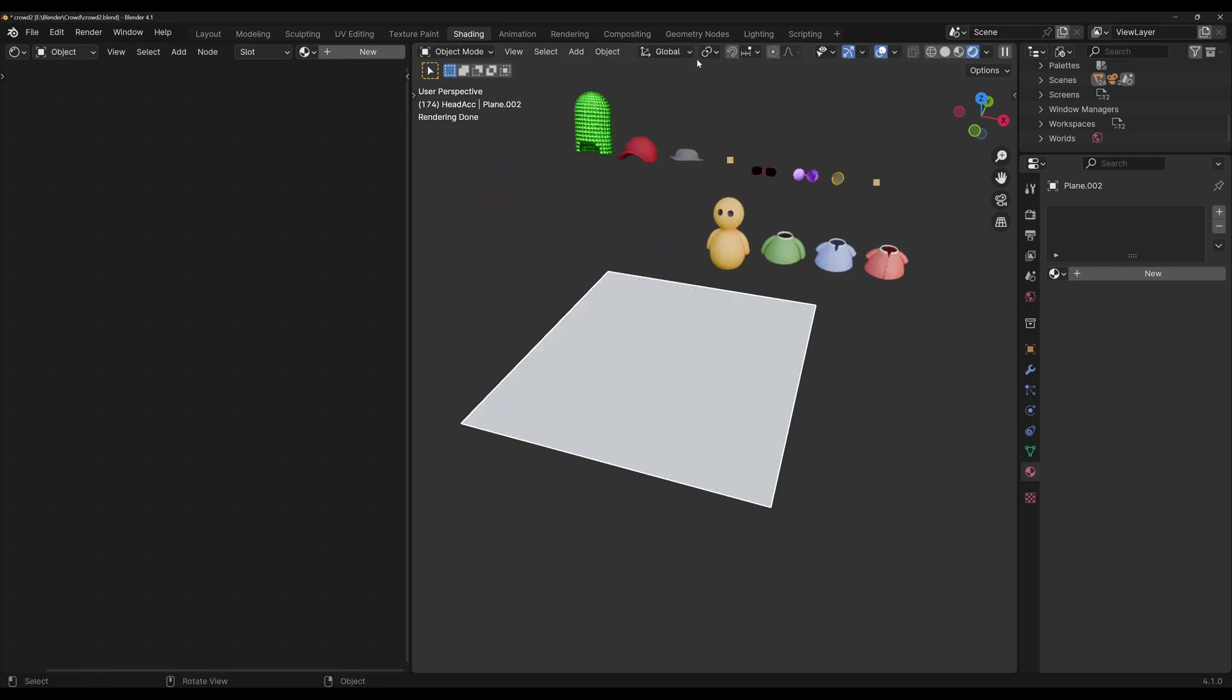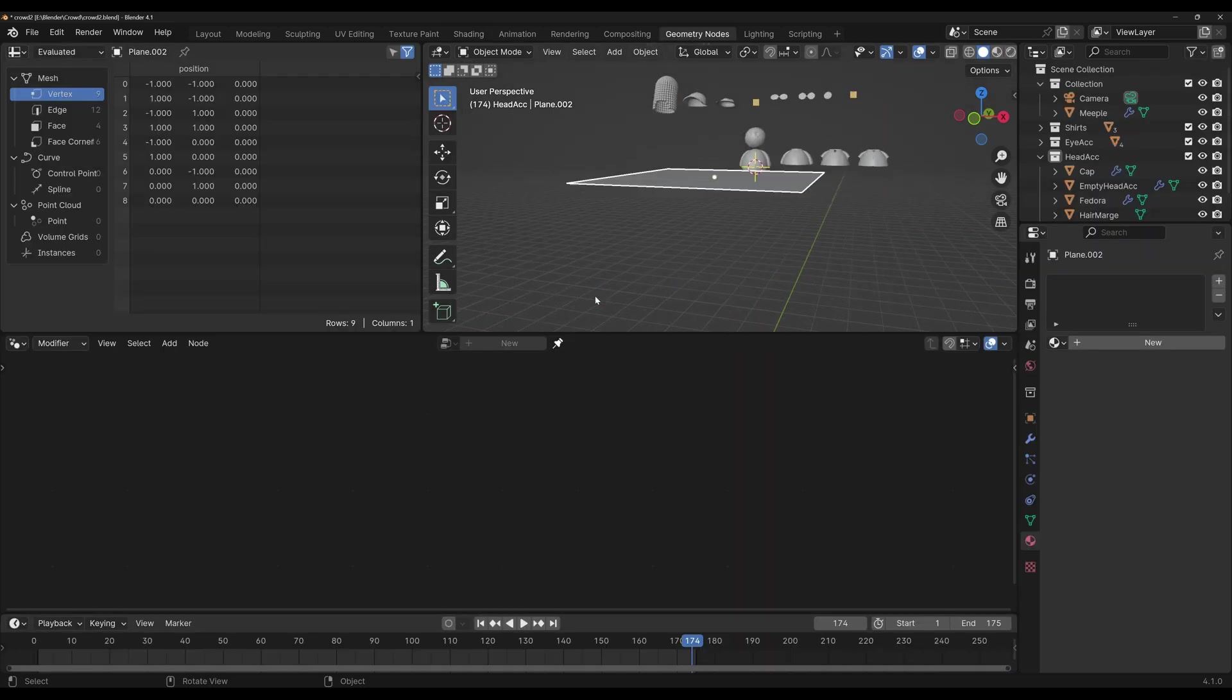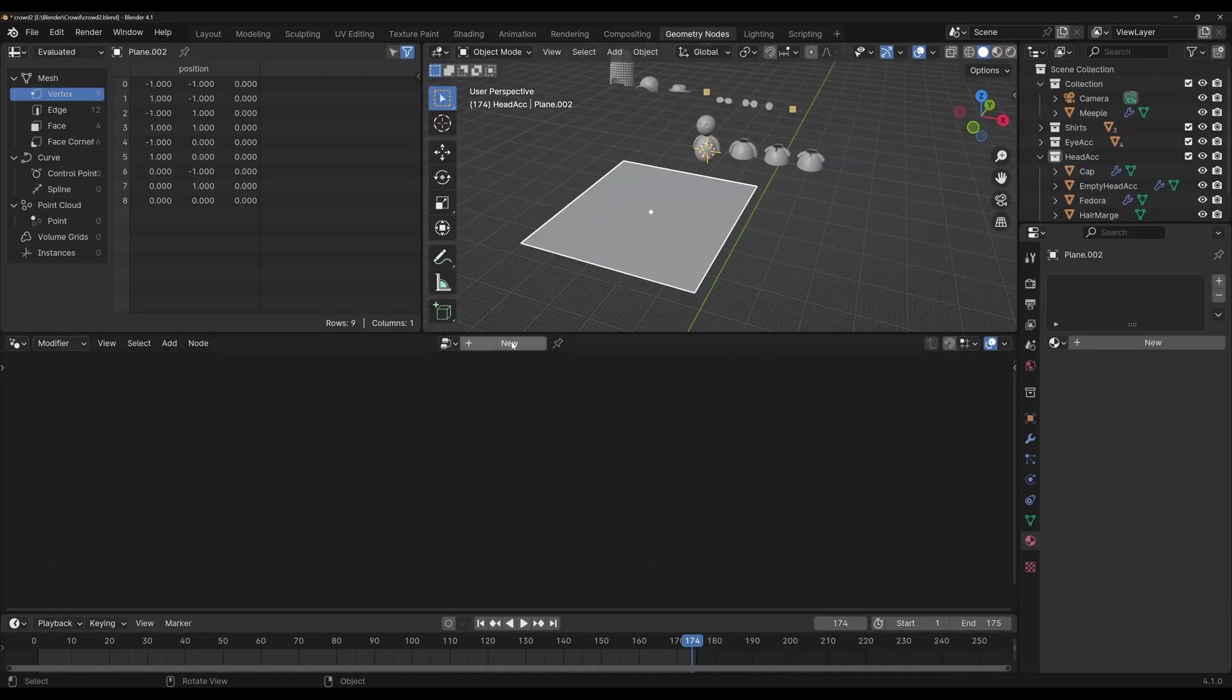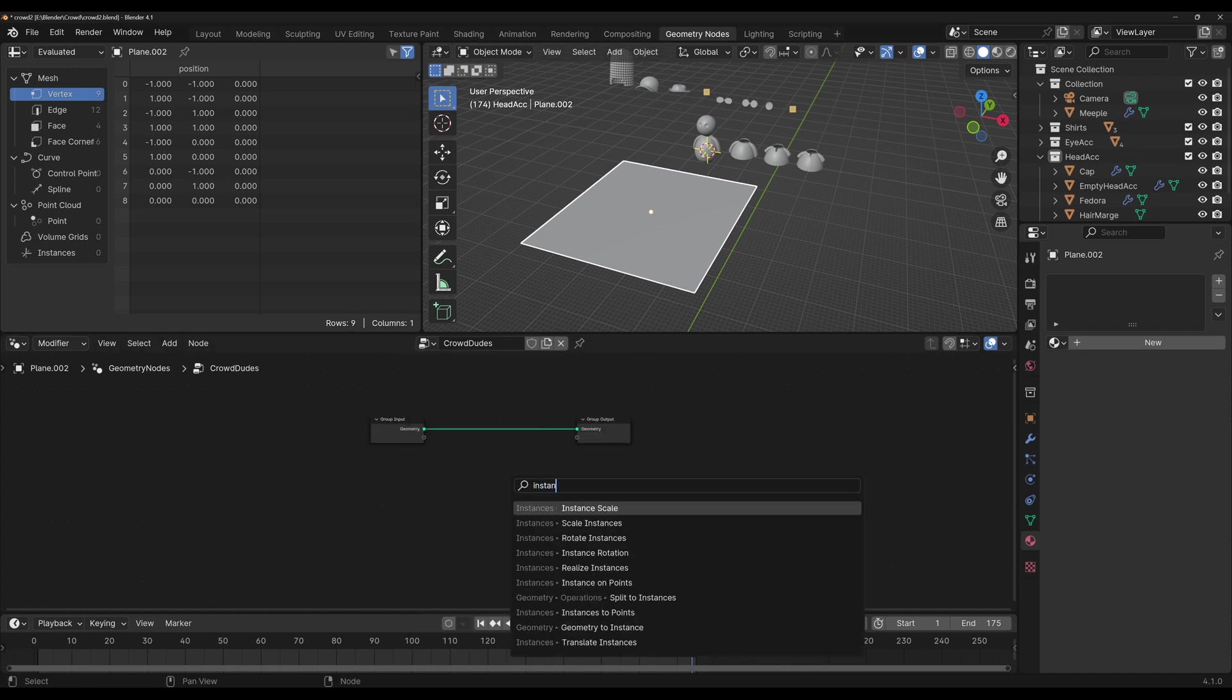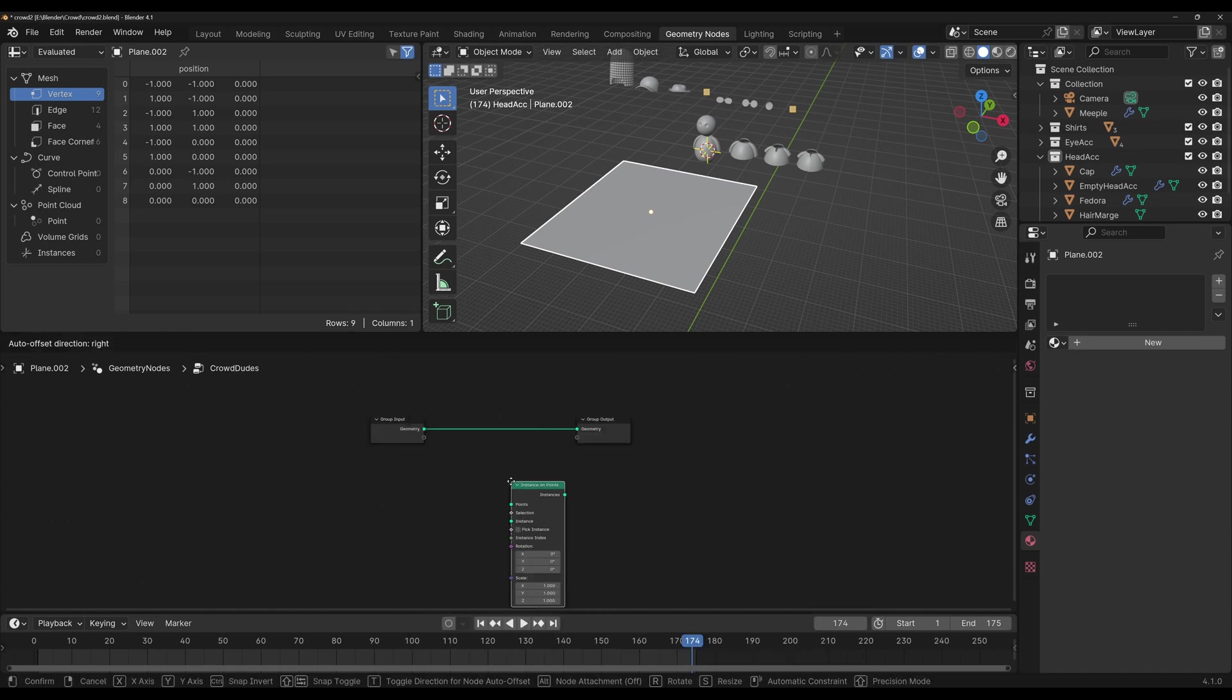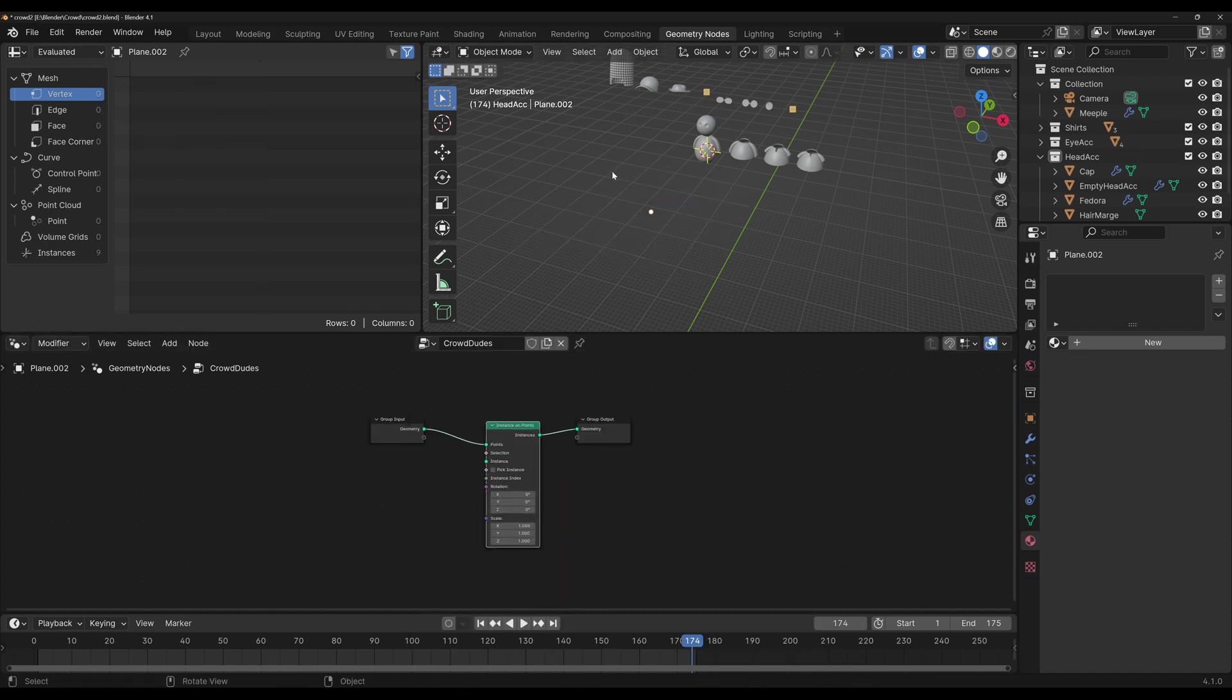Okay, now we have our plane. I'm gonna go to the geometry nodes workspace, find my plane, and I'm gonna click on new. I'm gonna change the name to crowd dudes. Shift A, instance on points, and plug that here.